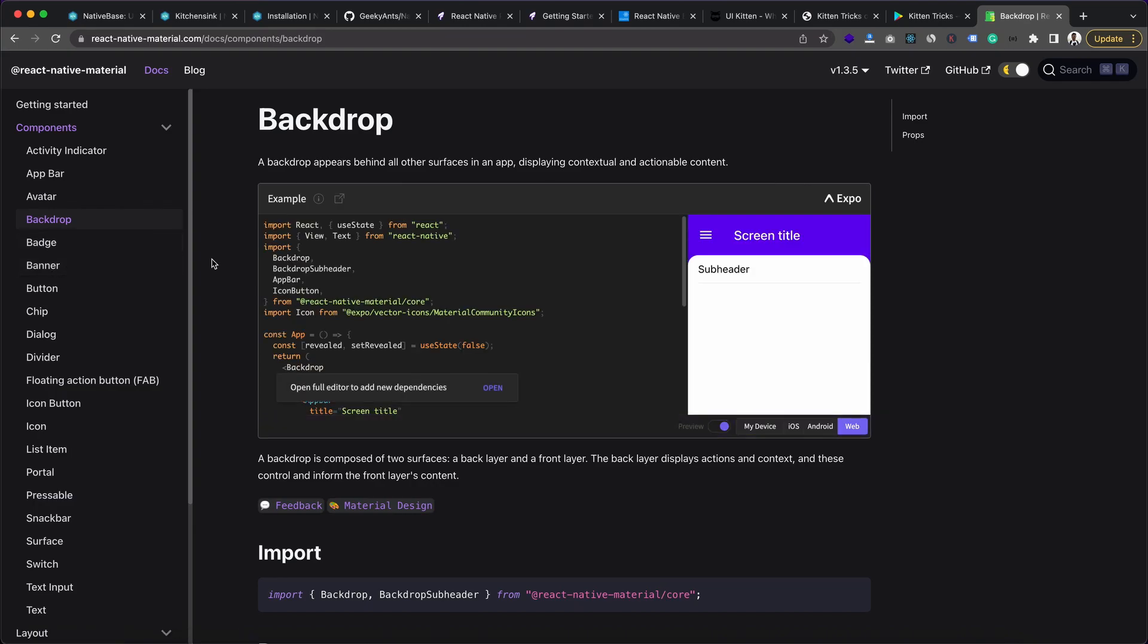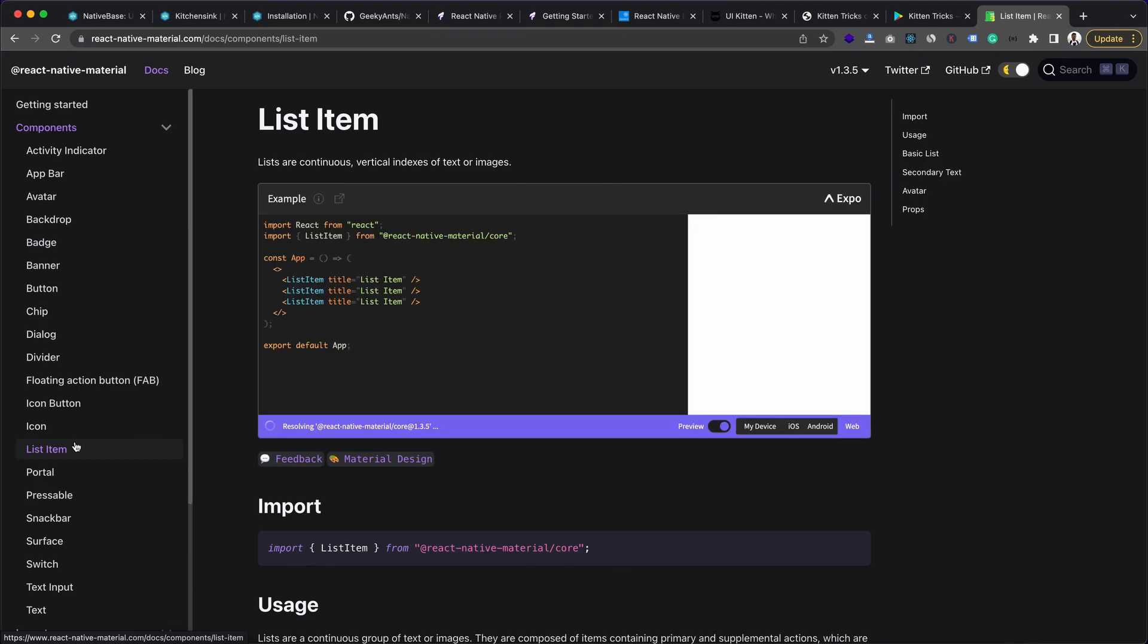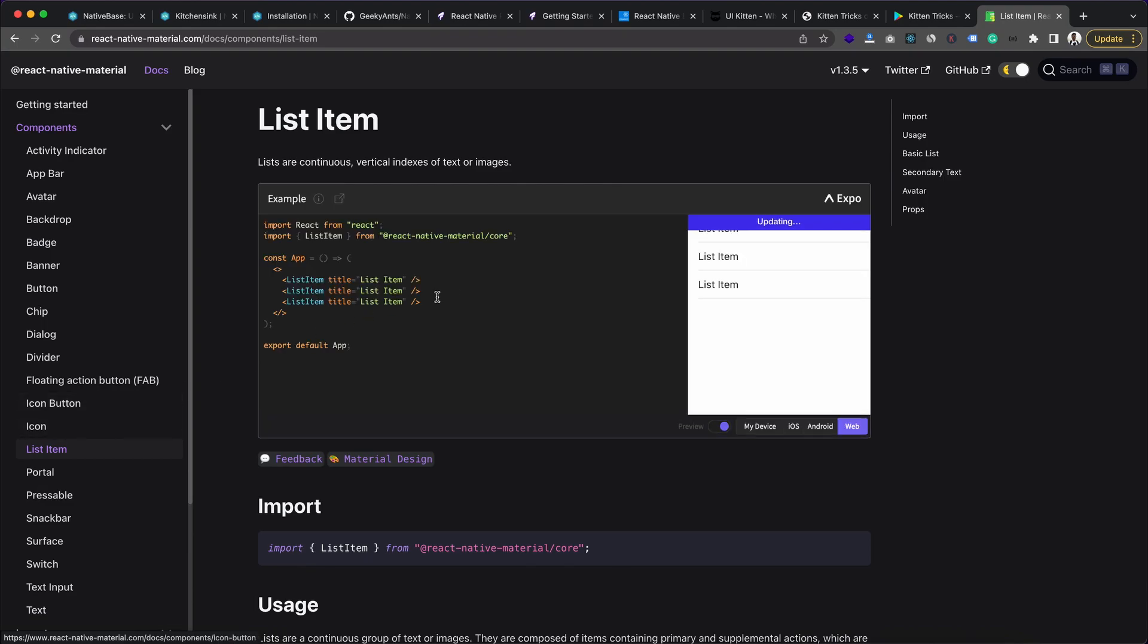And here you can see all the different types of components present with this package. So you can check all these things by your own to get familiar with it. And if you want me to create dedicated tutorials for these UI libraries separately, then let me know by commenting down below. And which one of these you use and prefer for your project, let me know.